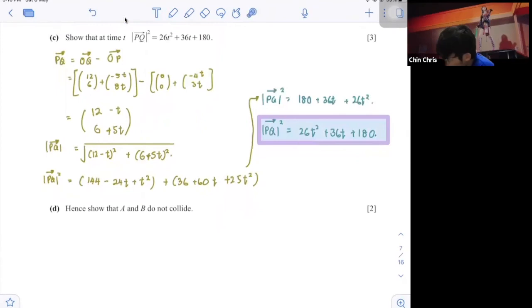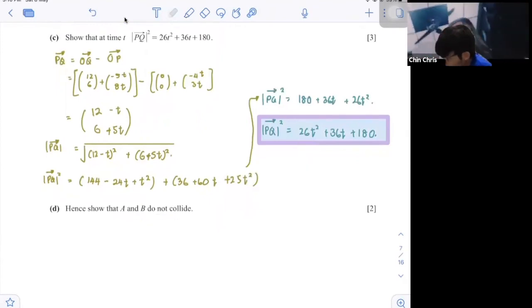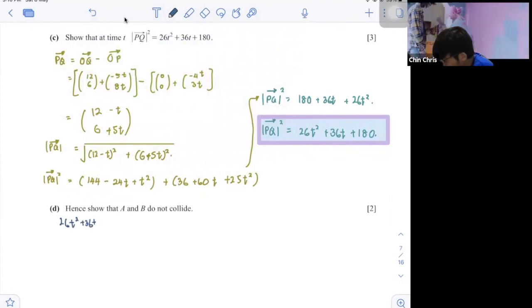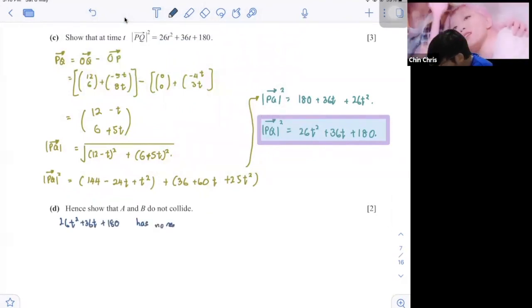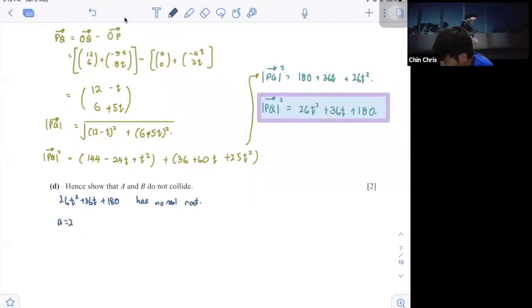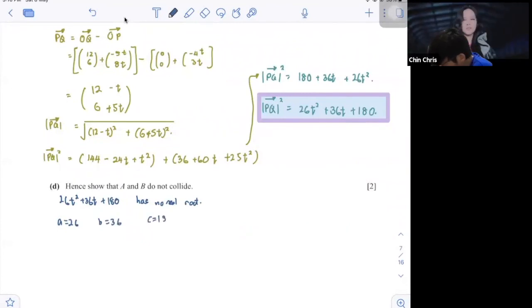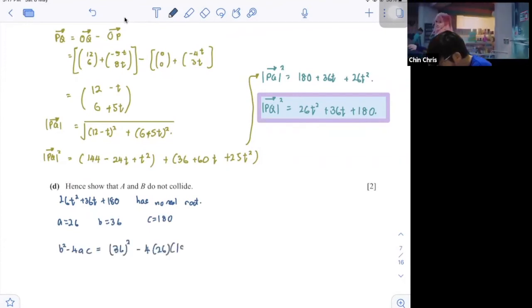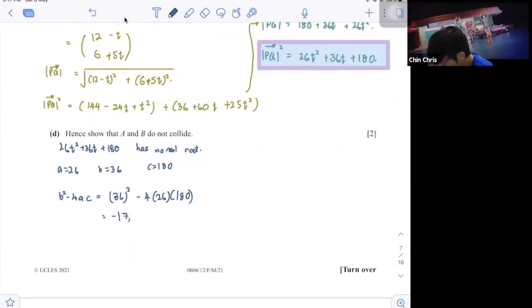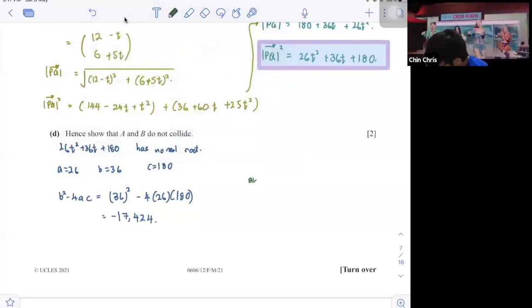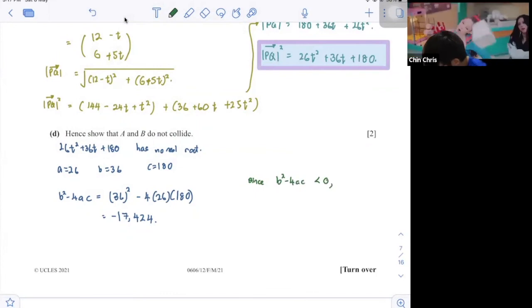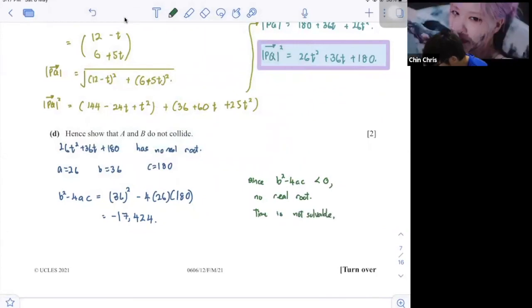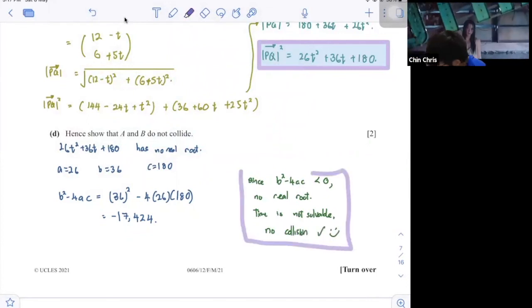In order to show that A and B do not collide, this equation 26t squared plus 36t plus 180 equals 0 must have no real roots. Using the discriminant: B squared minus 4AC equals 36 squared minus 4 times 26 times 180, giving negative 17,424. Since the discriminant is less than 0, there are no real roots, so the time of collision is not solvable — meaning no collision occurs.